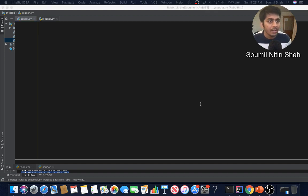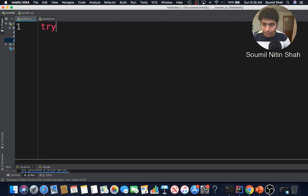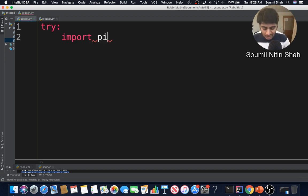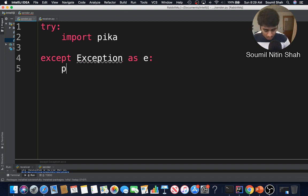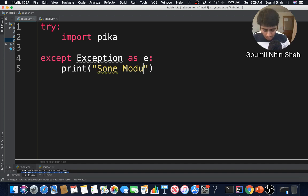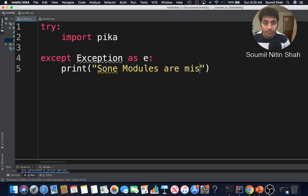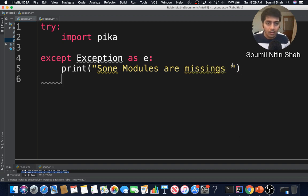First of all, I hope you have installed all the dependencies. I'm going to write a try block and import pika, which is the library for RabbitMQ. If this module is not found, I'm going to raise an exception — I don't want my program to crash — so I'll catch the exception and print that some modules are missing, along with the error message.